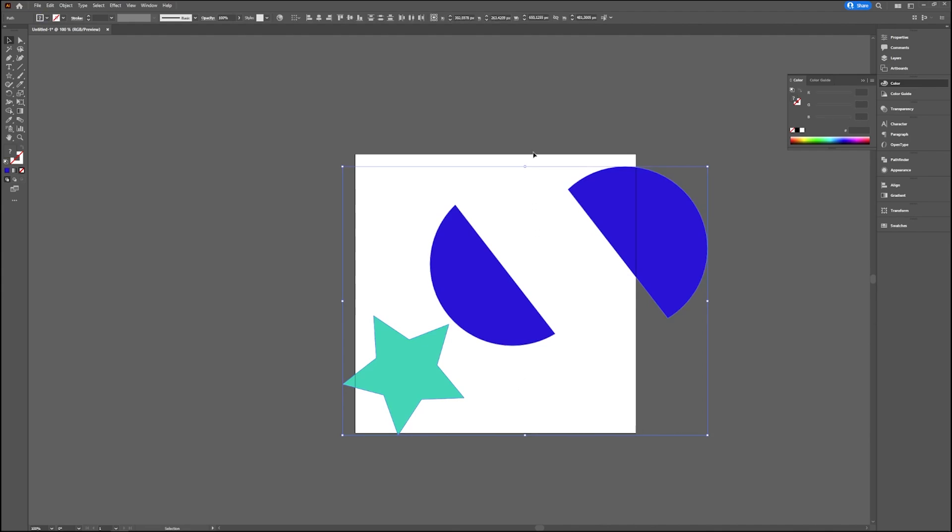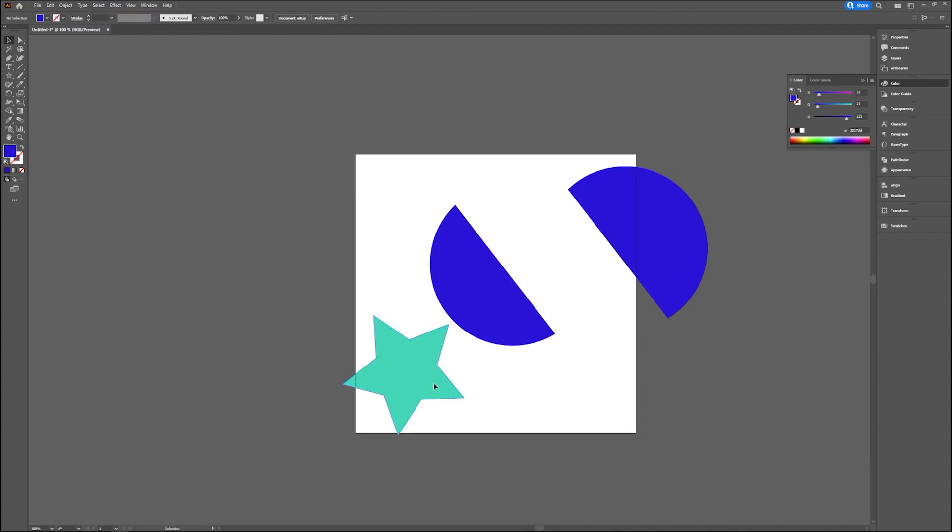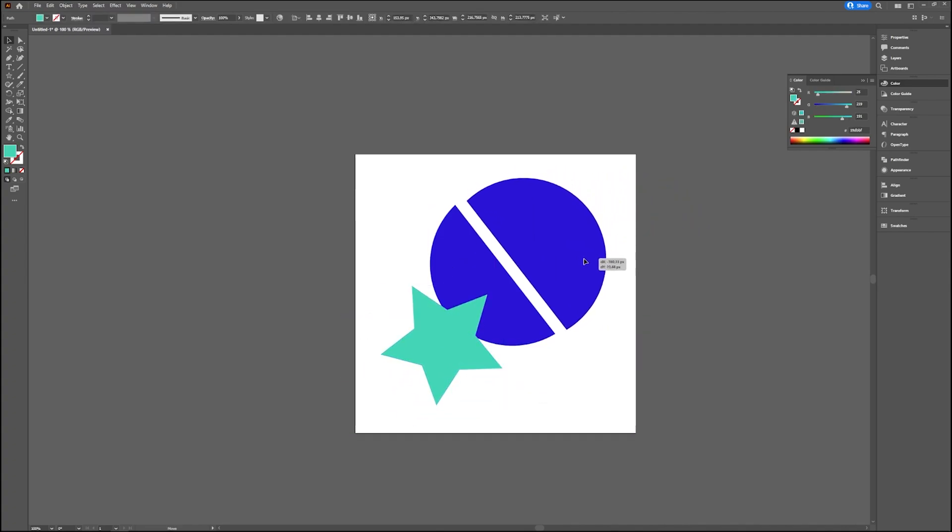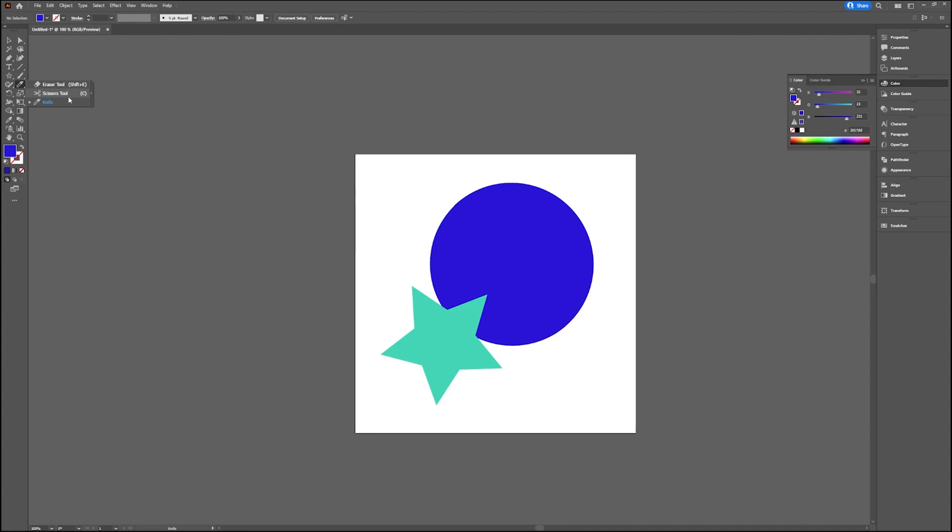So there are three options in Adobe Illustrator to cut your shapes. You have the Object, Path, Divide Objects Below, in which you lose the original object and you cut it out of the shape you want to cut it like a stencil. You have the Scissors tool on which you have to click on a path and then you can divide it. And you have the Knife tool, which allows you to make a straight line or a squiggly line and then you can cut it that way also.